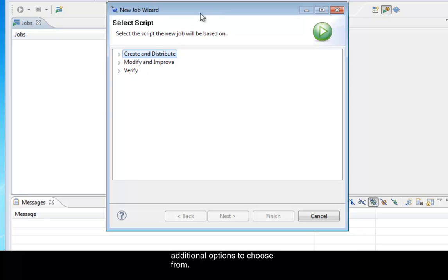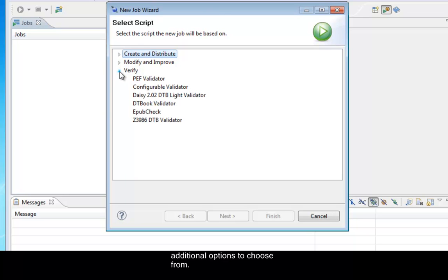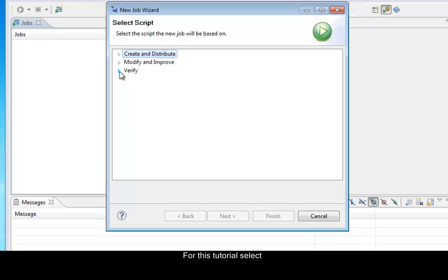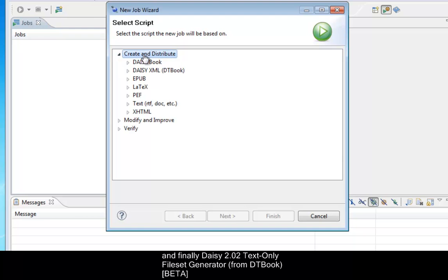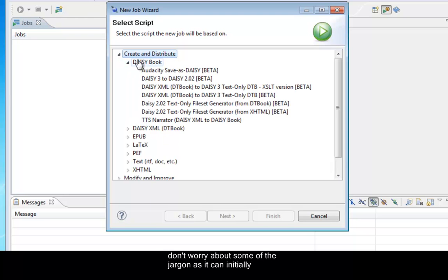There are three options, but within each option there are additional options to choose from. For this tutorial, select Create and Distribute the DAISY book, and finally DAISY 2.02 Text Only File Set Generator.